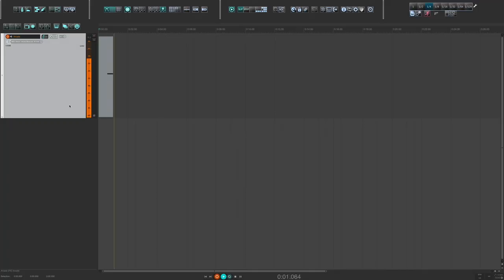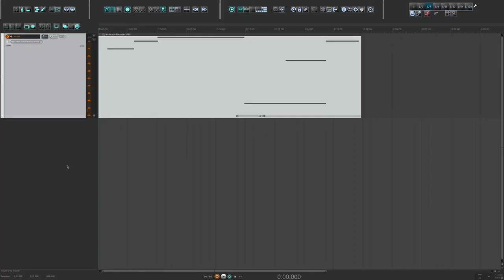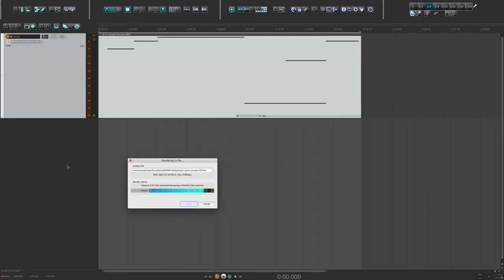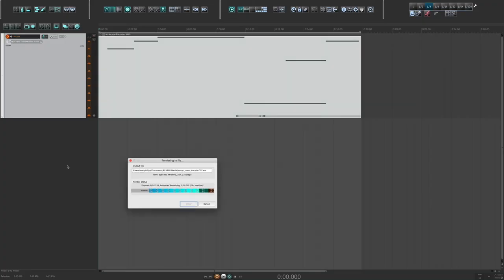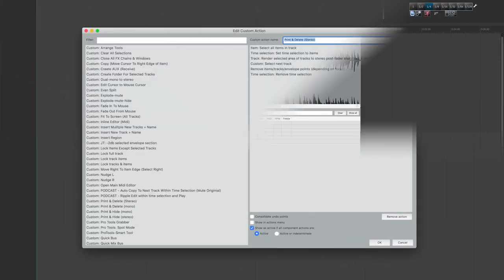The last custom action is really just a play on the previous one. Sometimes I like to work quickly, or I'm making a simple piece of music where I don't necessarily want to save the original. With my custom action, Print Stereo Delete, it prints the MIDI track, and instead of muting and hiding the original in the Track Manager, it simply deletes it. Here's a screenshot of that custom action.